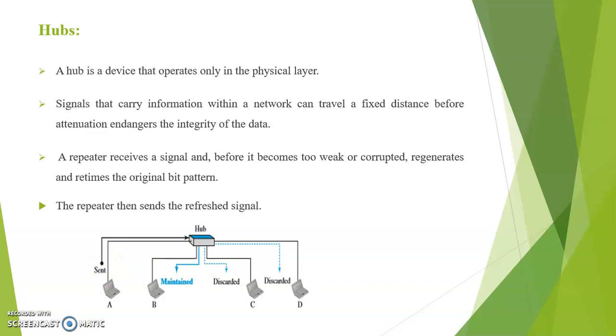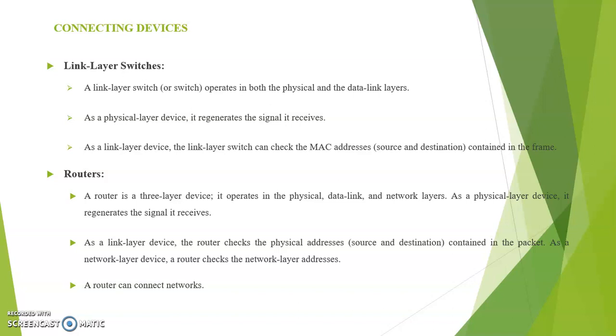Next is link layer switches. A link layer switch operates in both the physical and data link layers. As a physical layer device, it regenerates the signal it receives. As a link layer device, the link layer switch can check the MAC addresses contained in the frame.